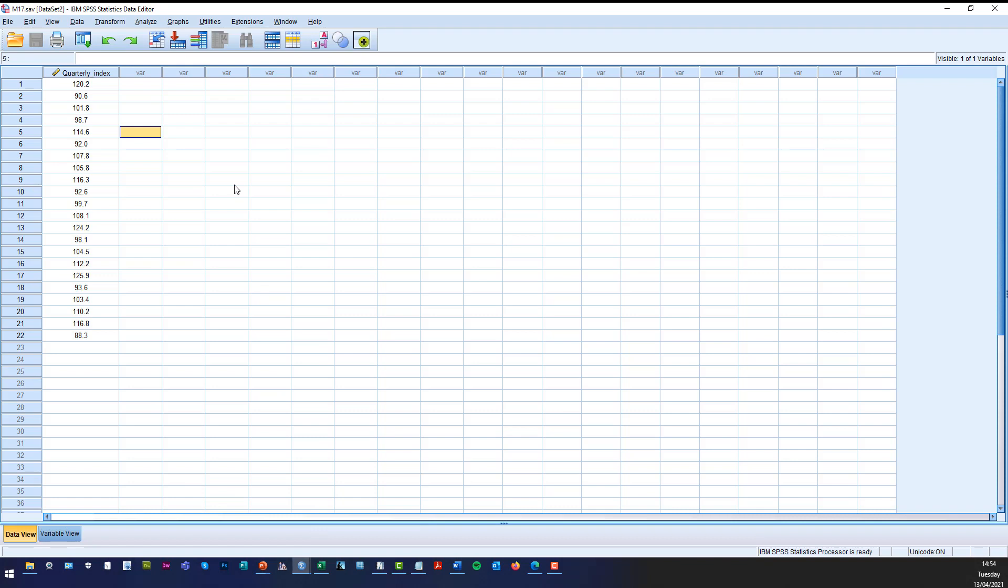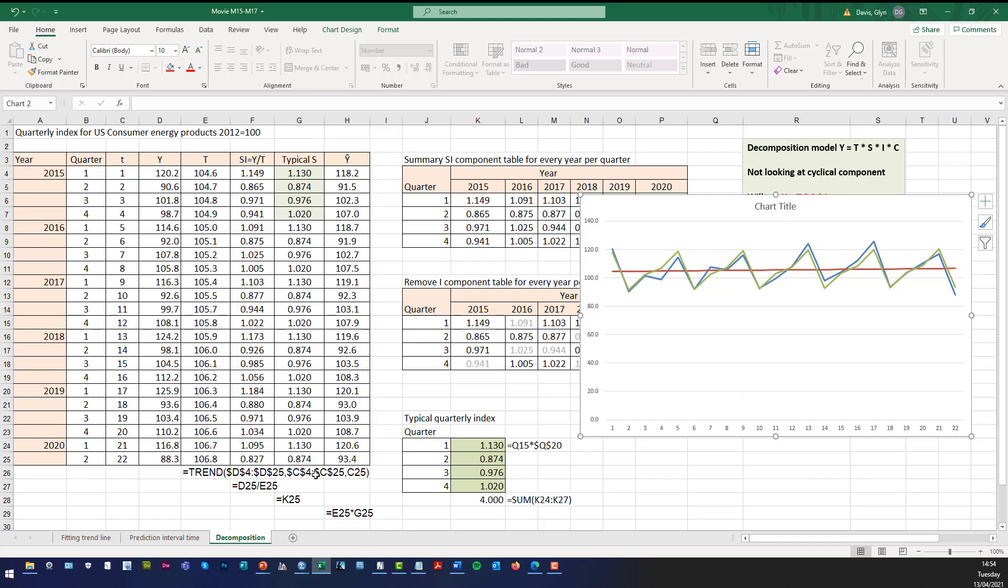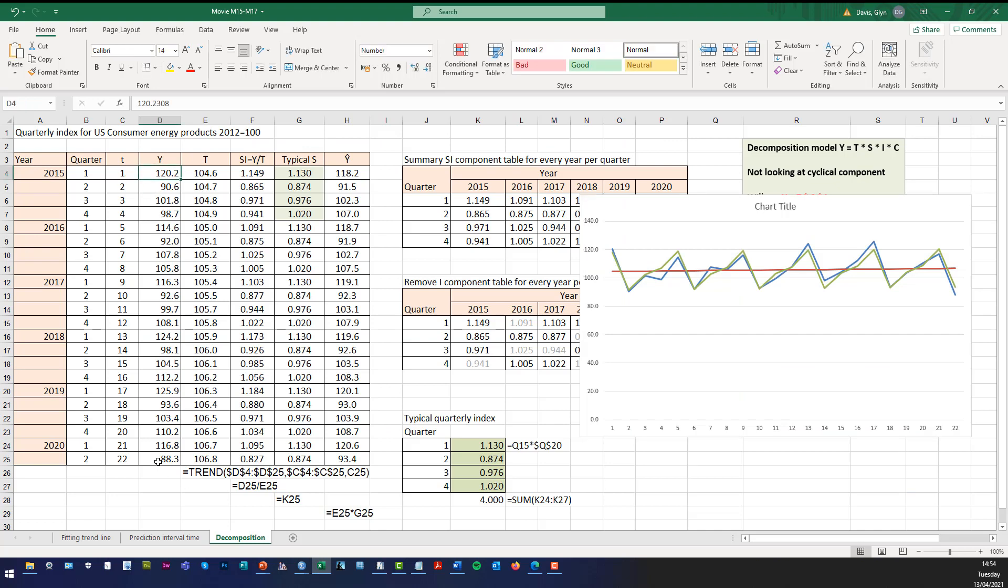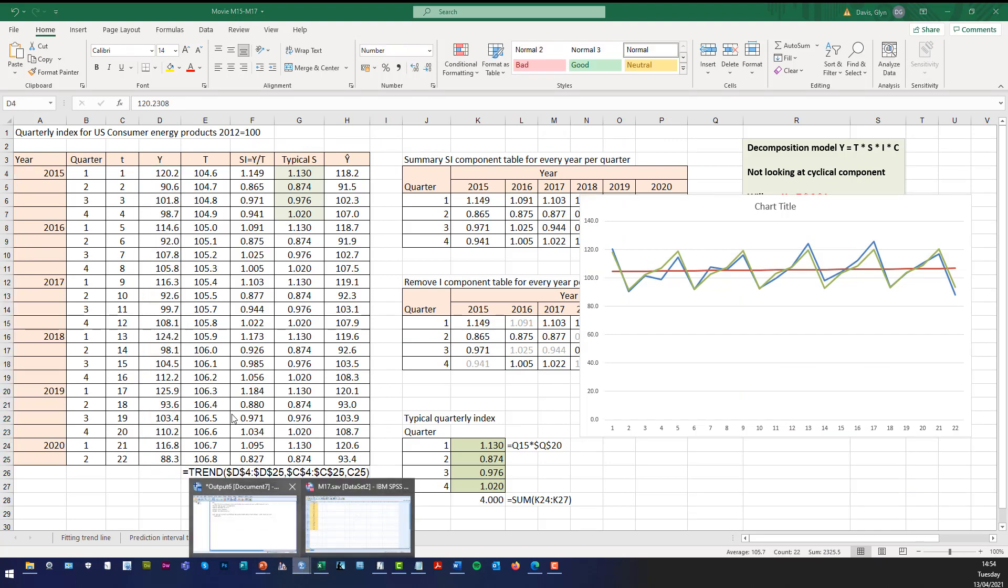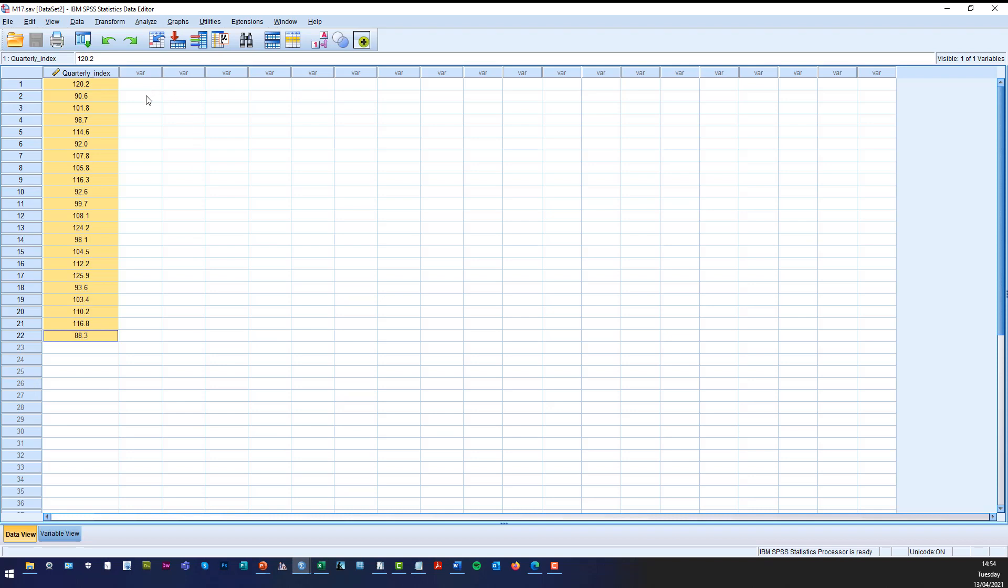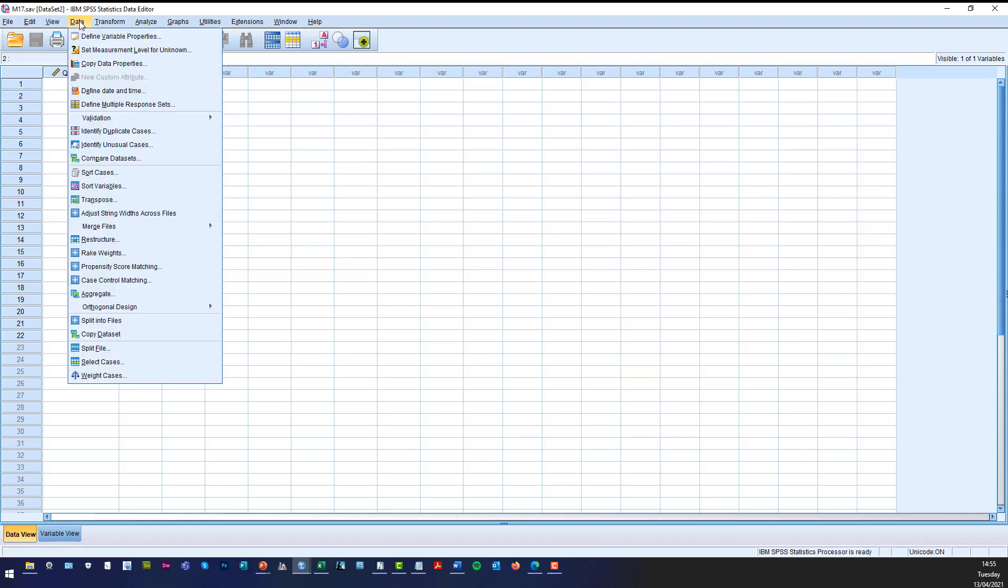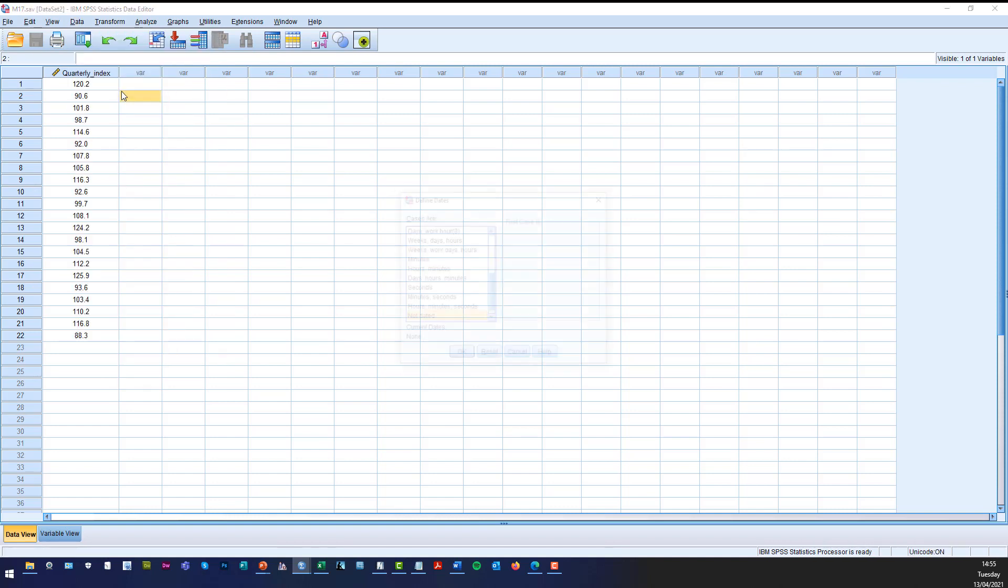It was quite complicated of course using Excel so what we can do is use SPSS. So this is our quarterly index which is exactly the same as in Excel. What we're going to do is first, because we've got a time series data set, we need to define date and time. So all we do is click on select data and then we need to define date and time.